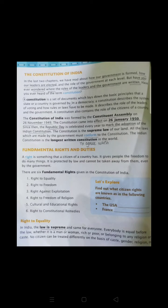Now we are going to understand what are fundamental rights and duties. A right is something that a citizen of a country has — like the right to equality, meaning I am equal before everyone and no one can discriminate against me on any basis such as color or gender. There are mainly six fundamental rights given in our constitution: the right to equality, right to freedom, right to freedom of religion, right against exploitation, cultural and educational right, and right to constitutional remedies.